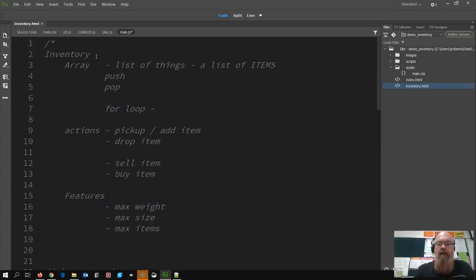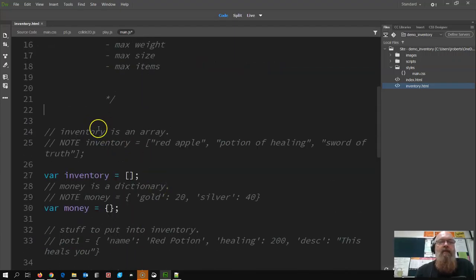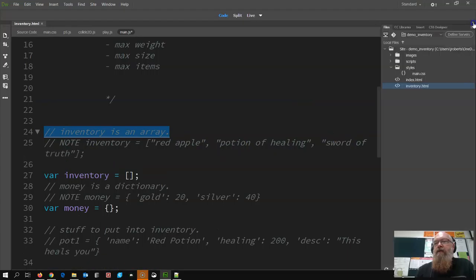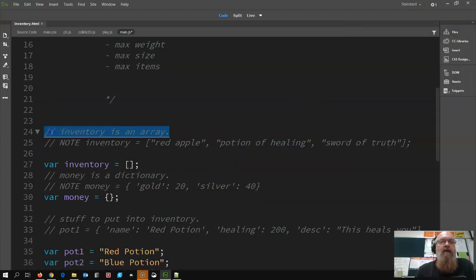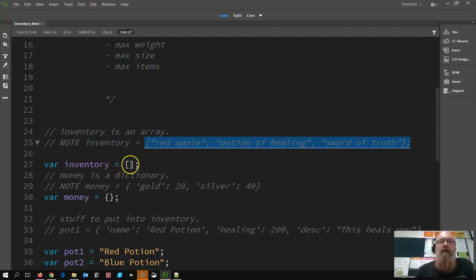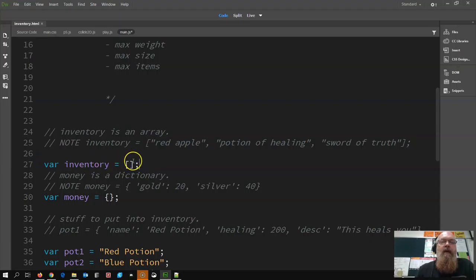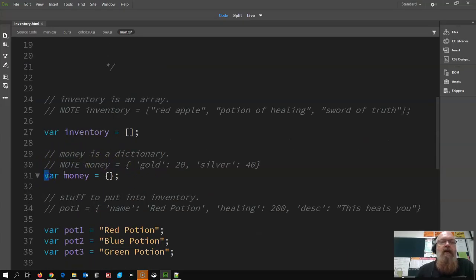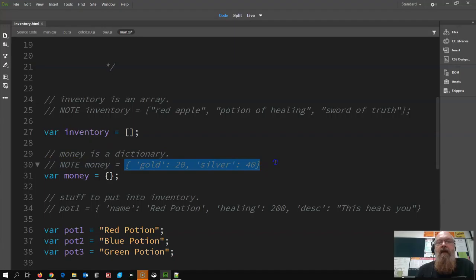Our inventory is going to be an array - a list of things, push and pop, we use a for loop, pick up, add, buy, sell. Inventory is an array, and you can declare it like this if you already know what's in it, but we're going to declare inventory as an empty array. For money, I'm going to declare it as a dictionary - something we didn't have before.